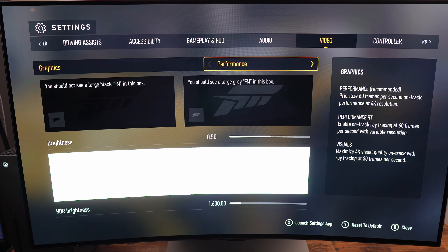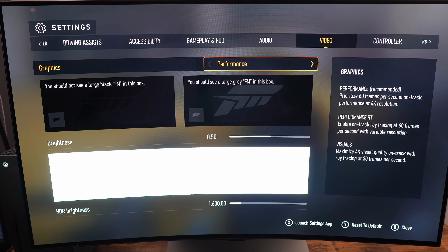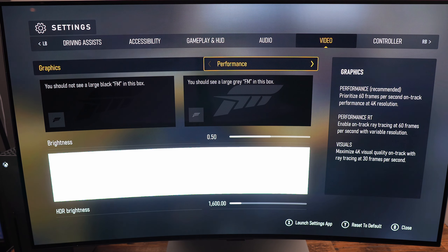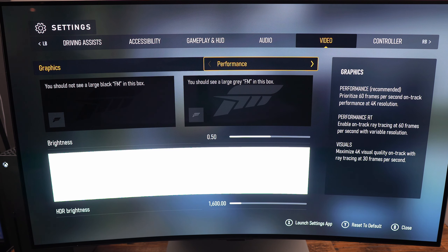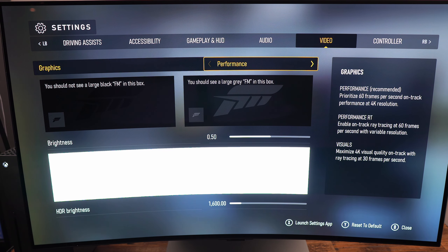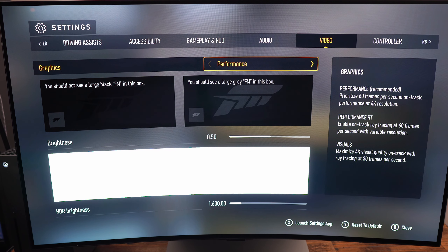All those modes use dynamic resolution, but it really depends on which one you are using. For example, Performance mode — you're almost 90% of the time at 4K native, but you don't have any visual effects like ray tracing. So it's performance mode: 60fps, 4K native.